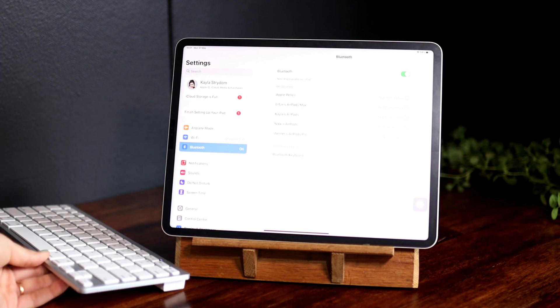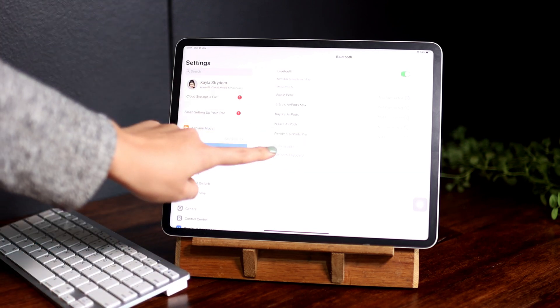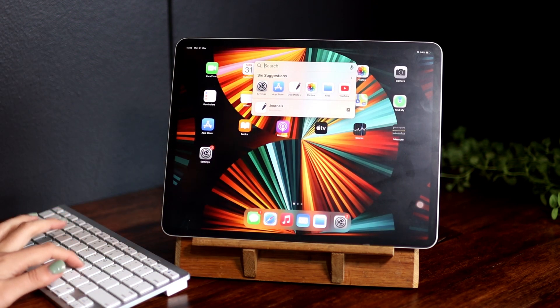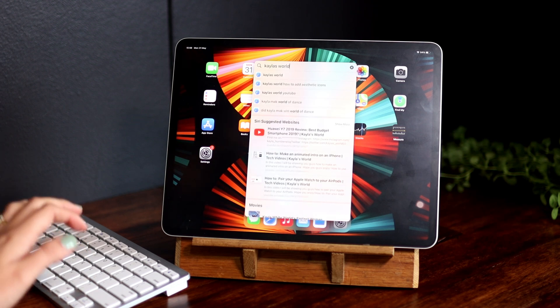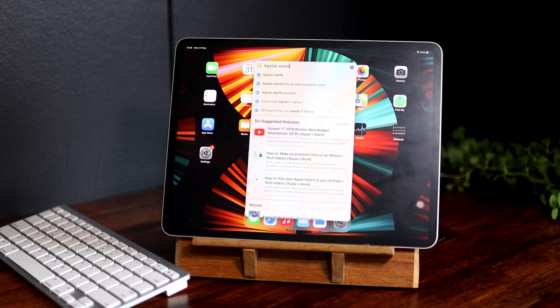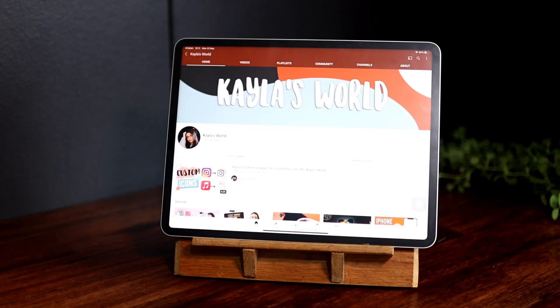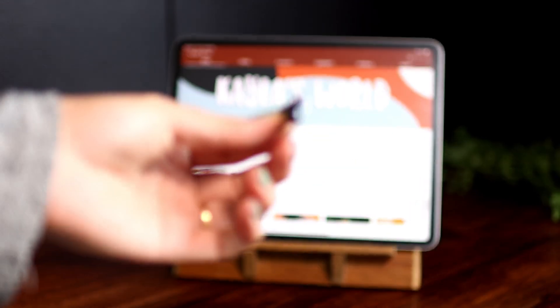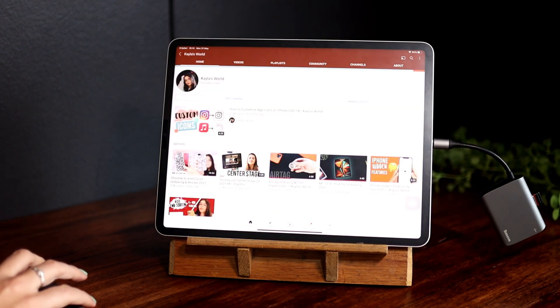So let's look at some of the Bluetooth devices that you can connect to your iPad Pro. Here I have a Bluetooth keyboard — I just say connect and let's see how it works. Let's search 'Kayla's World' — there you can see it works perfectly. And here I have a wireless Logitech mouse. I have a dongle bit that I plug in, and there you can see it works.